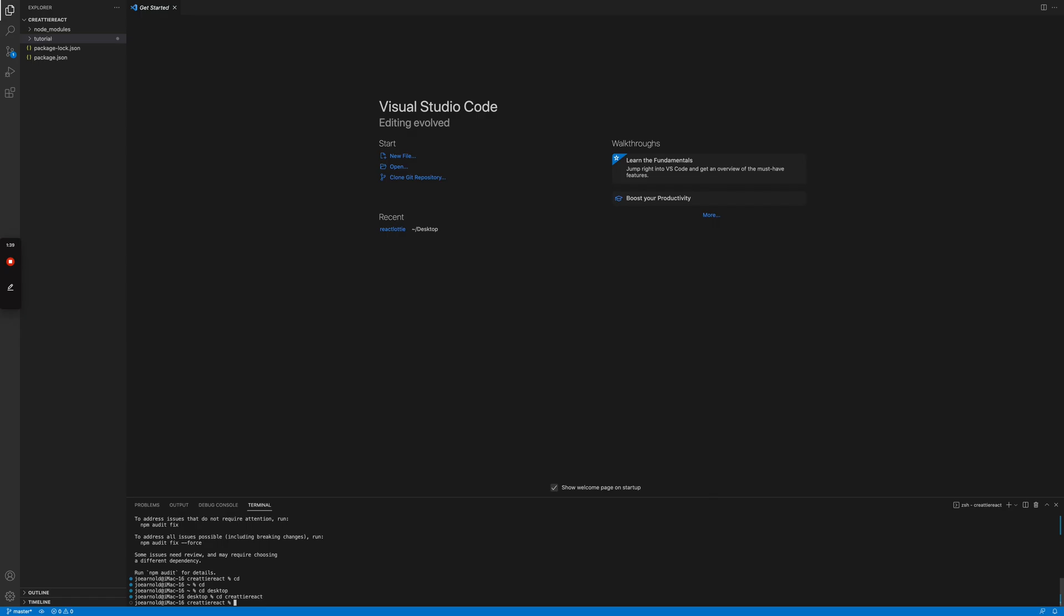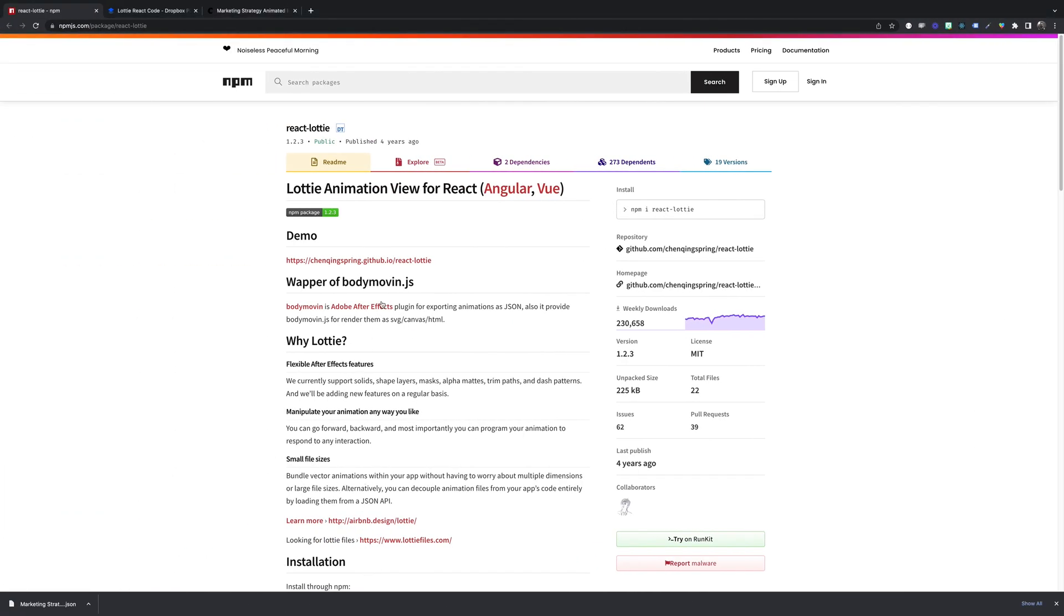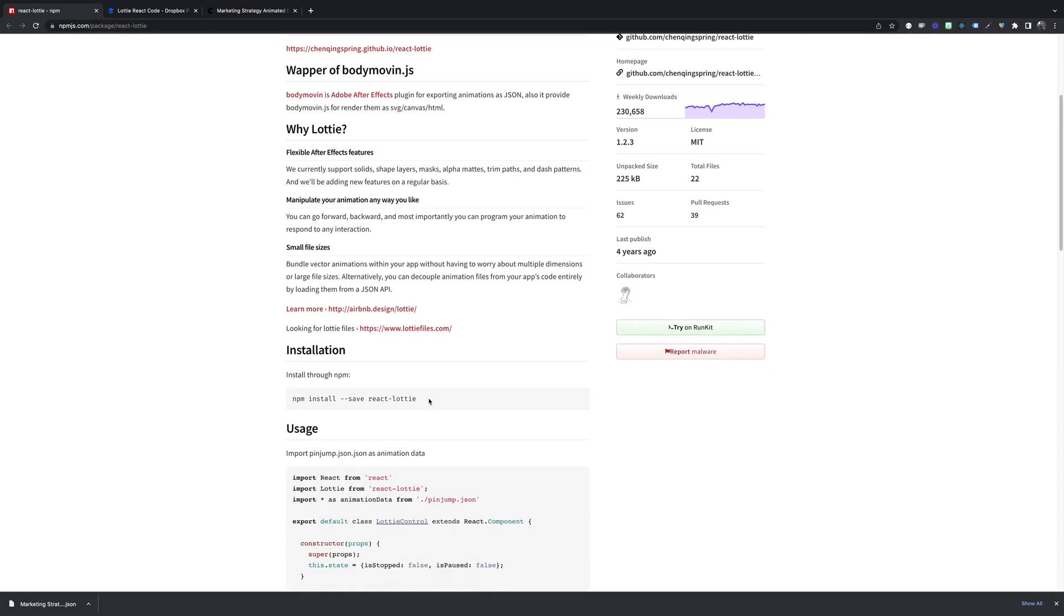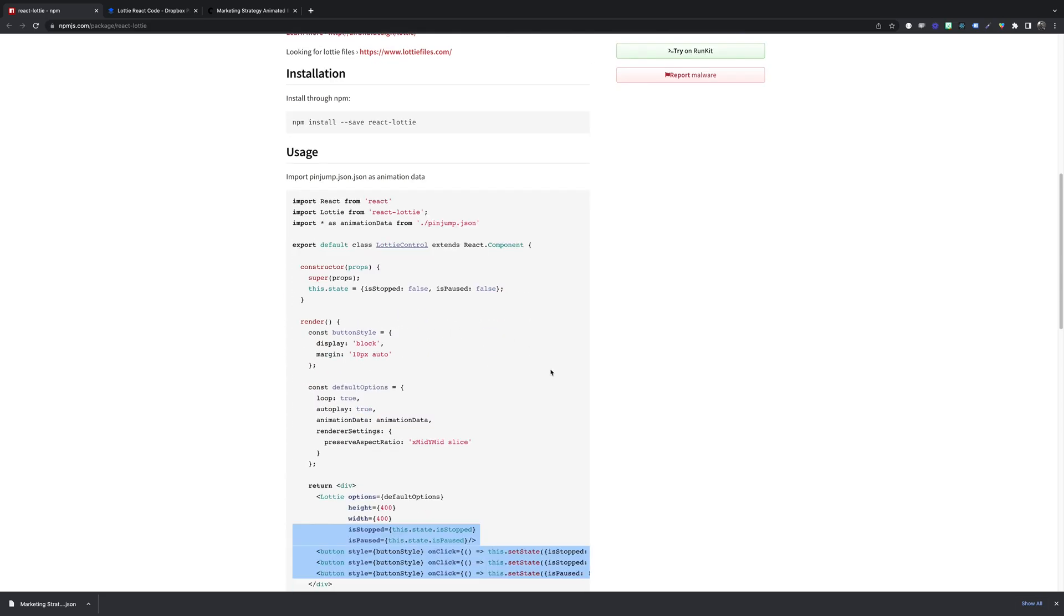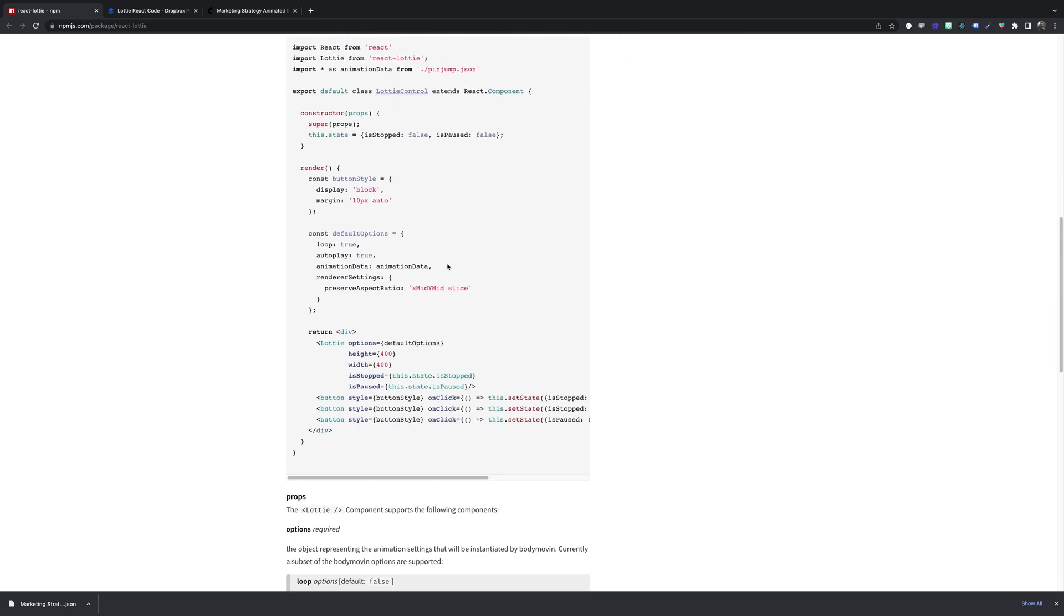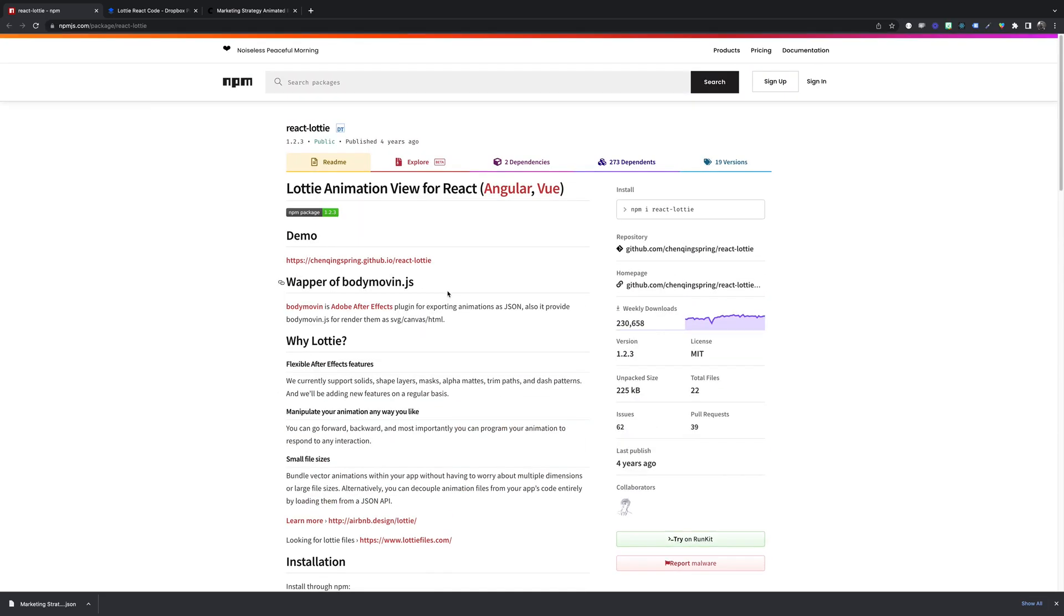Okay, and now we'll install this npm package. You can find the link in the article. We have the documentation here and we'll actually be using this sample code to show you how a Lottie animation works in React.